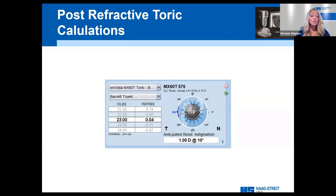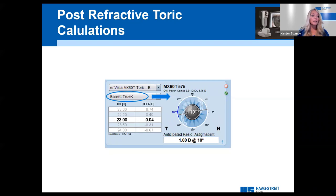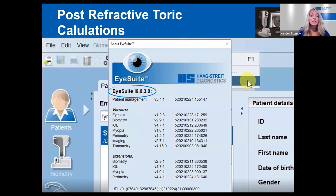iSuite has also recently added the Barrett TrueK Toric calculator for post-refractive toric IOL calculations. When combining a toric lens with the Barrett TrueK, iSuite will produce the Barrett TrueK Toric calculator. You can click on the question mark in your toolbar and choose 'About iSuite' to find out what version of software you're running. If you're not on the latest version, contact your Haag-Streit customer service to update.